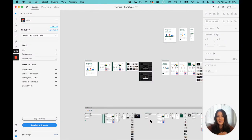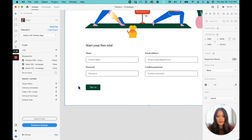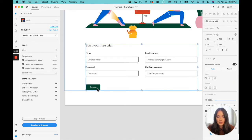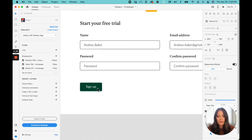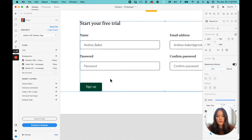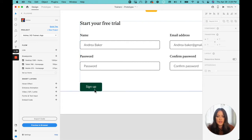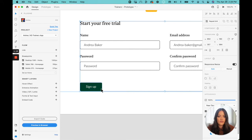So here I am in XD. I have my project that I've been working on. I'm going to add a hover effect to the sign up button. And what I want to do is I want it so that when the user hovers over the sign up, it changes colors, which is a common transition or hover effect.